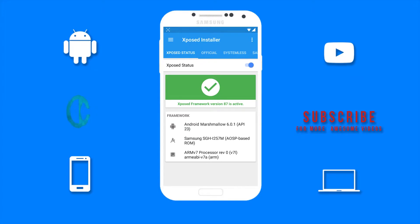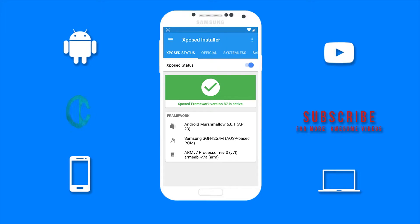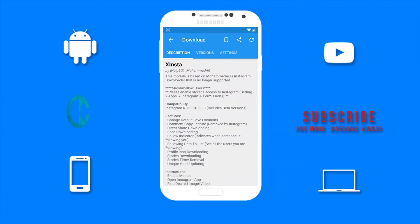For those who do not know about Xposed, Xposed is a framework for modules that can change the behavior of the system and apps without touching any APKs. This is one of, if not my favorite Android app out there. I use Xposed modules on a daily basis. This is what the user interface looks like.